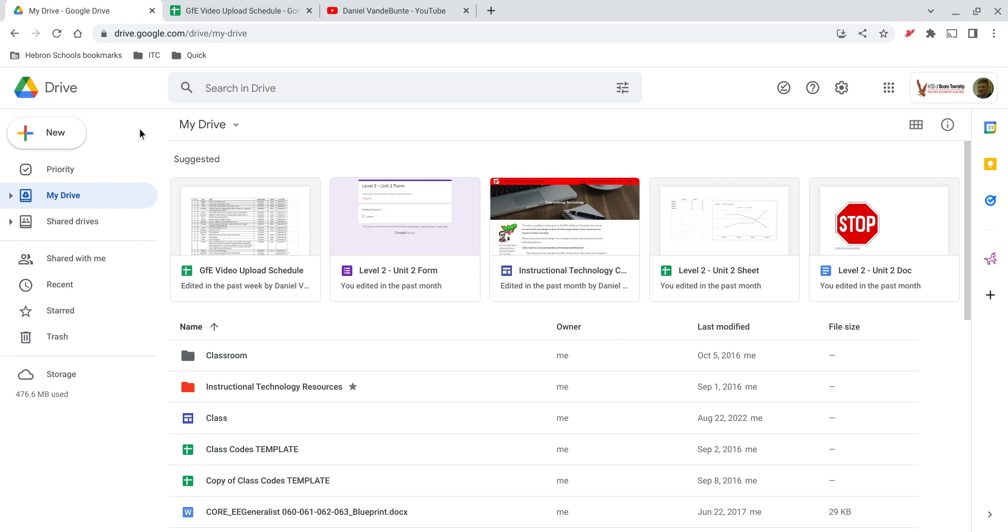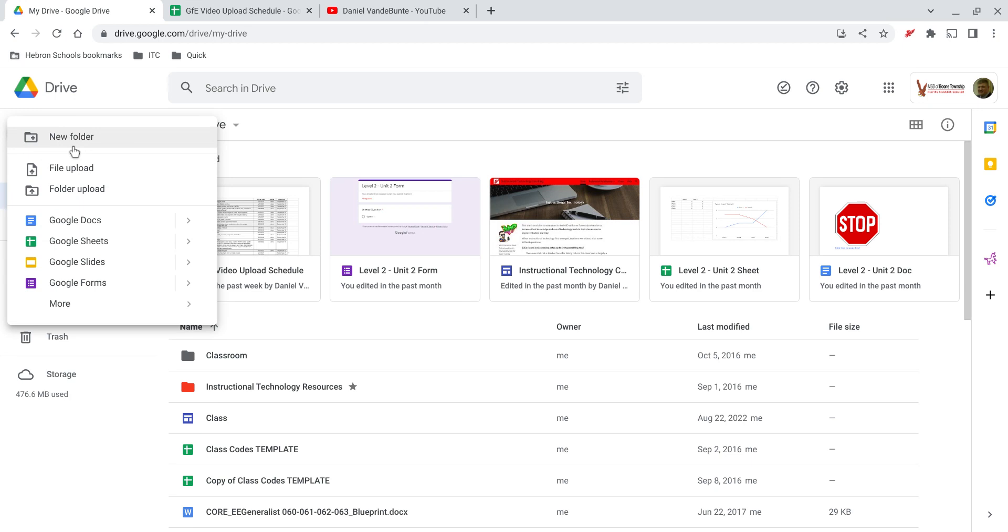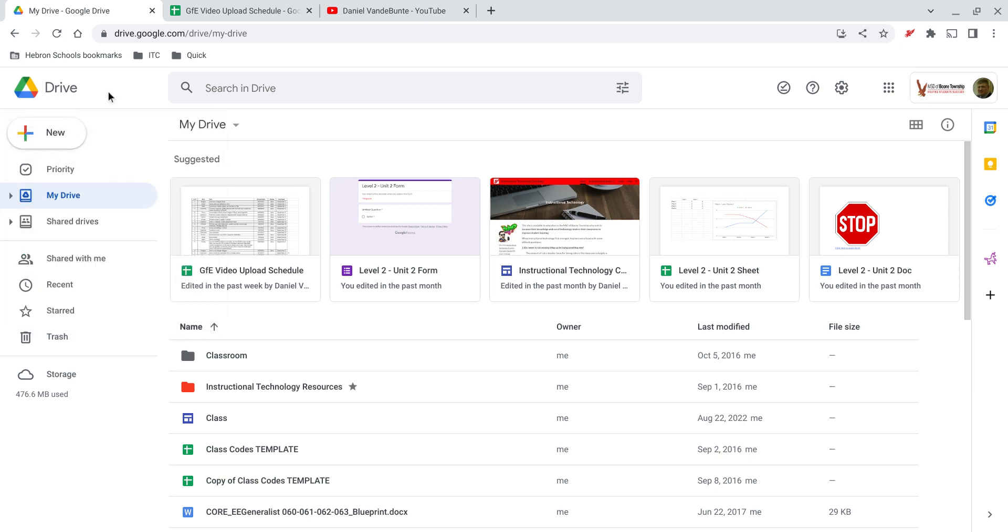To begin, the new button will allow you to create new folders or Google Docs as well as create or upload files or other folders from somewhere else where you may have organized files. So if you want to add a new file or create a new file, you can do that by clicking on the new button.